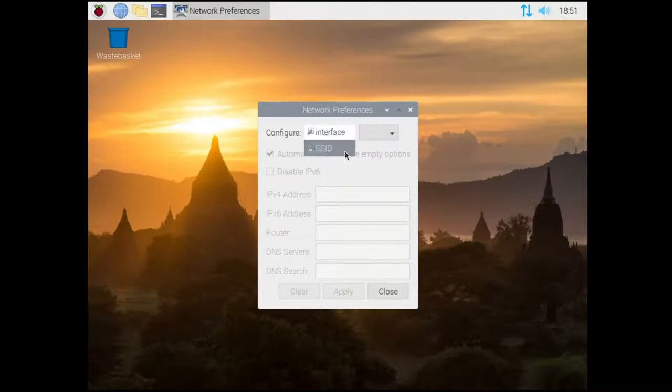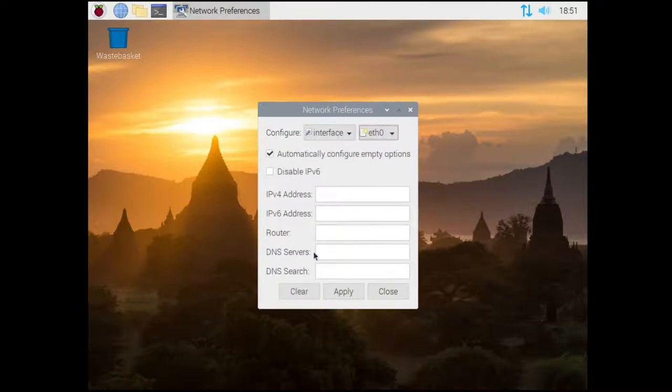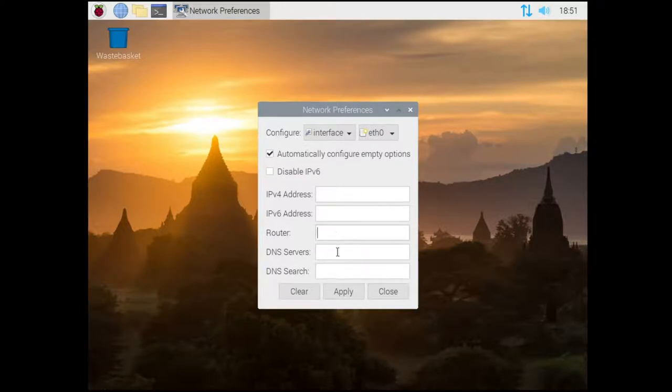From there, choose the interface, which is usually eth0, and fill in the IP address, router and DNS server you wish to use.